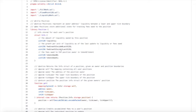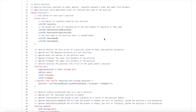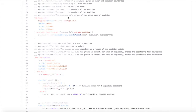Then we have feeGrowthInside1LastX128 — the zero pertains to the first token in the swap, and the one pertains to the second token in the swap. And then we have tokensOwed, which are fees owed to the position owner pertaining to the first and second token. We only have two functions in this contract: get and update.